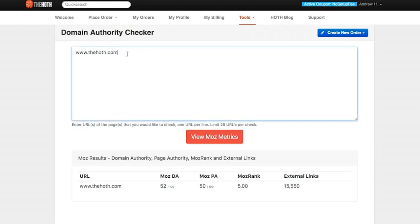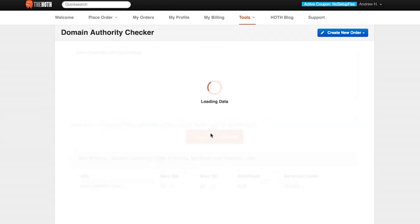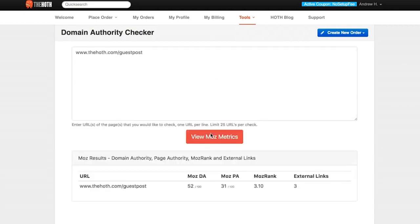Now if we want to check out, let's say, an internal page such as our guest post, we would just go ahead and go up here to thehoth.com/guestpost, hit that View Moz Metrics button. Still going to have a 52 out of 100 for the Domain Authority, but you're going to notice that the Page Authority has just decreased a little bit because it's an internal page with less external links. But overall, a very healthy, strong page.